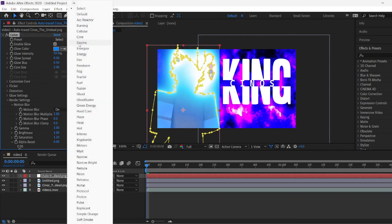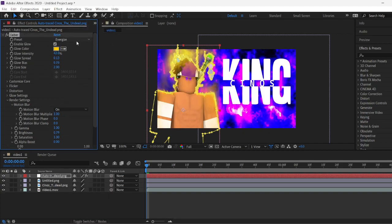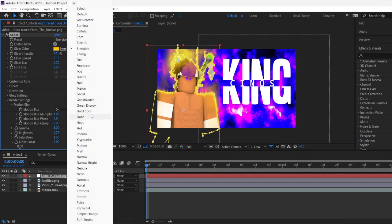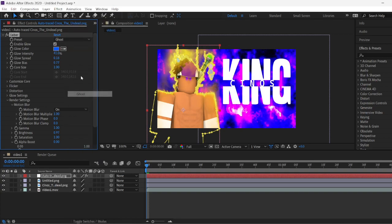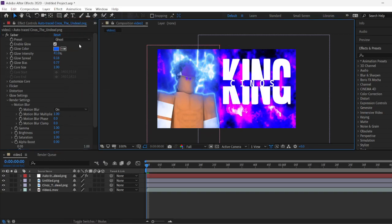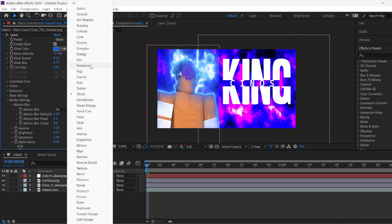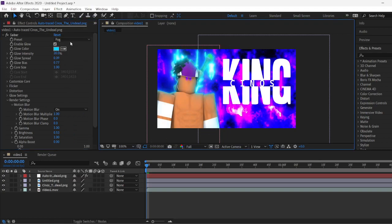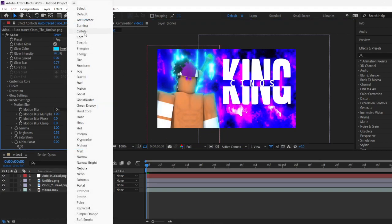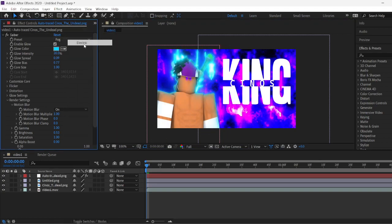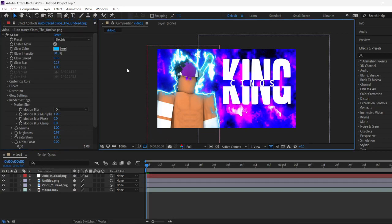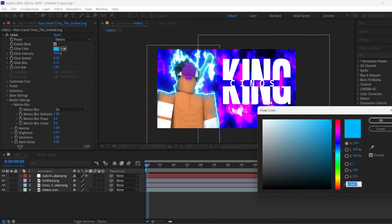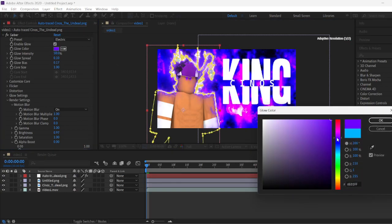Now we can choose whichever effect you want. There's Energize. There's Ghost to make it a little bit like foggy and stuff. There's Fog. And there's Electric right here. Electric. And you can change the color too. You can make it green, pink, purple, red, any color you want.